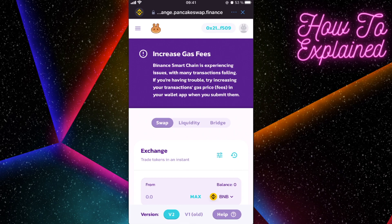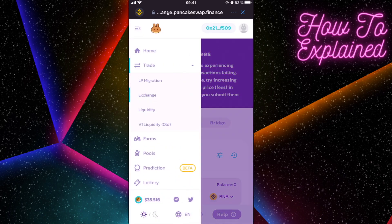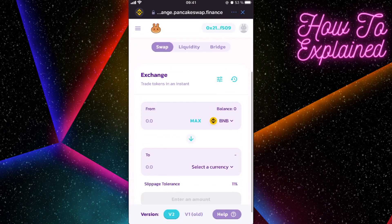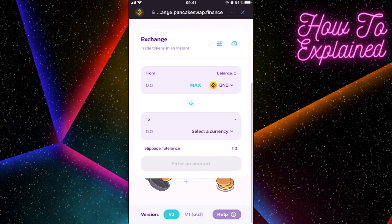Now we need to connect to PancakeSwap. Go back and tap on PancakeSwap. I'll log out to show you how to connect — click on 'Connect', then click on 'Trust Wallet', and that's it.